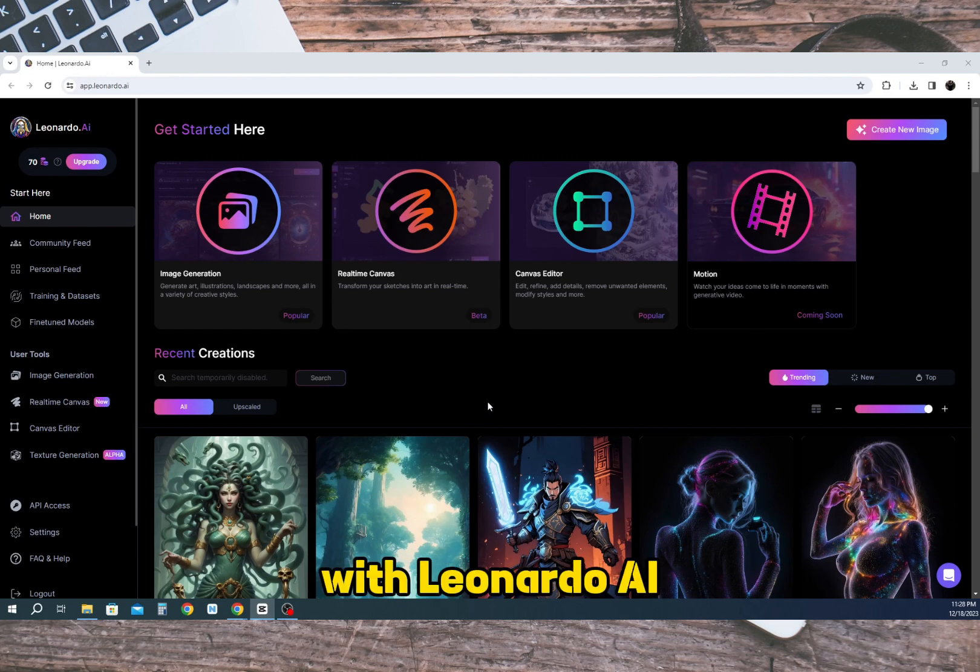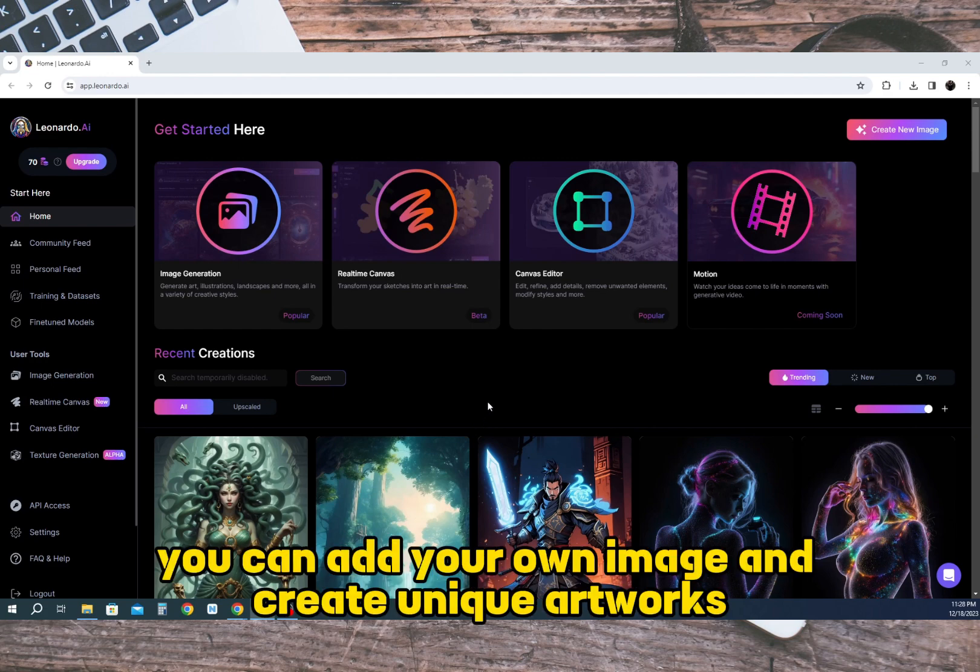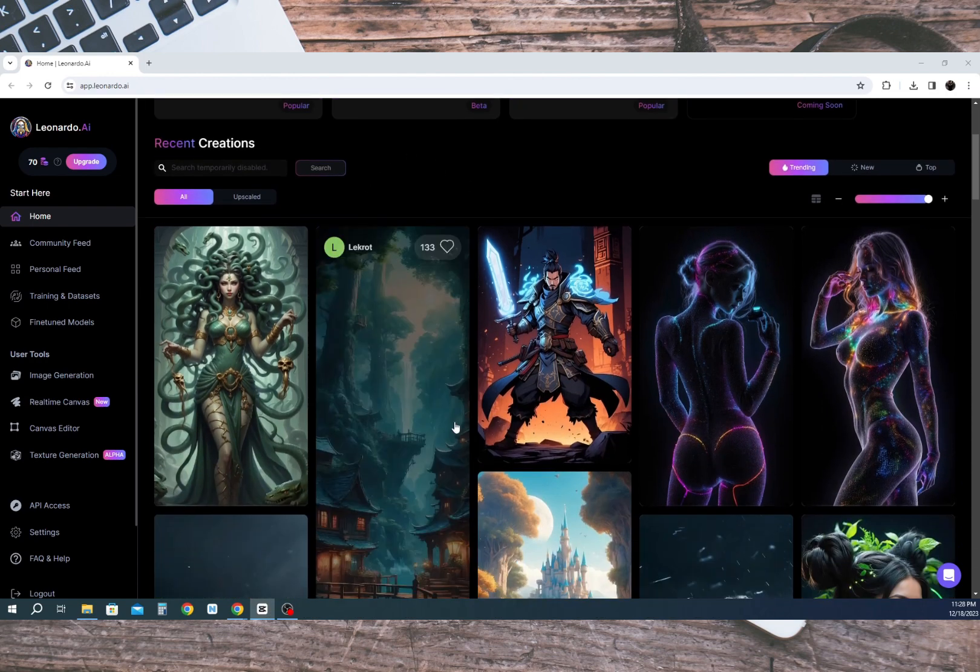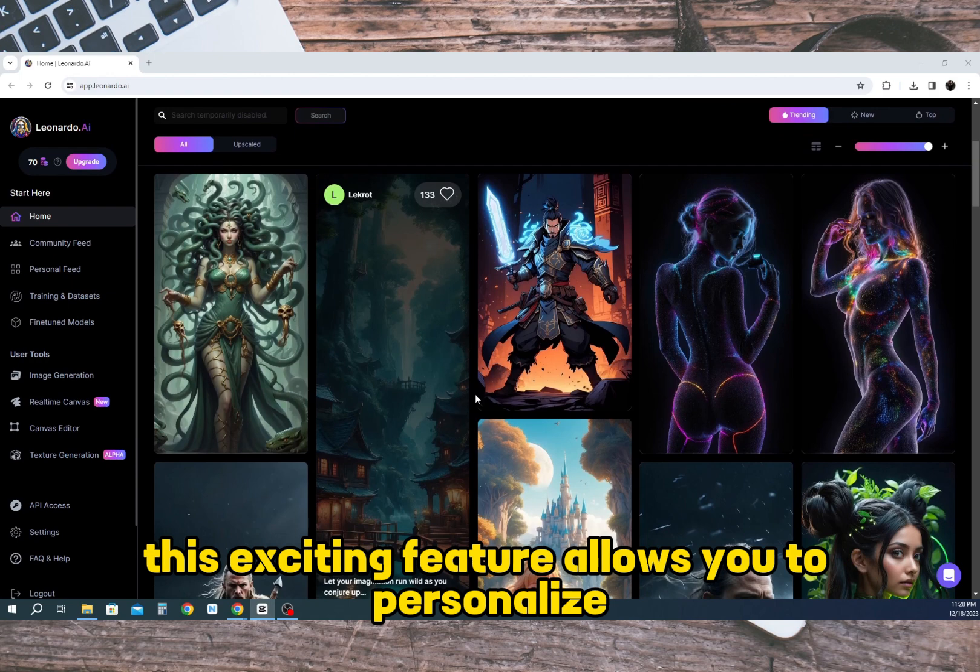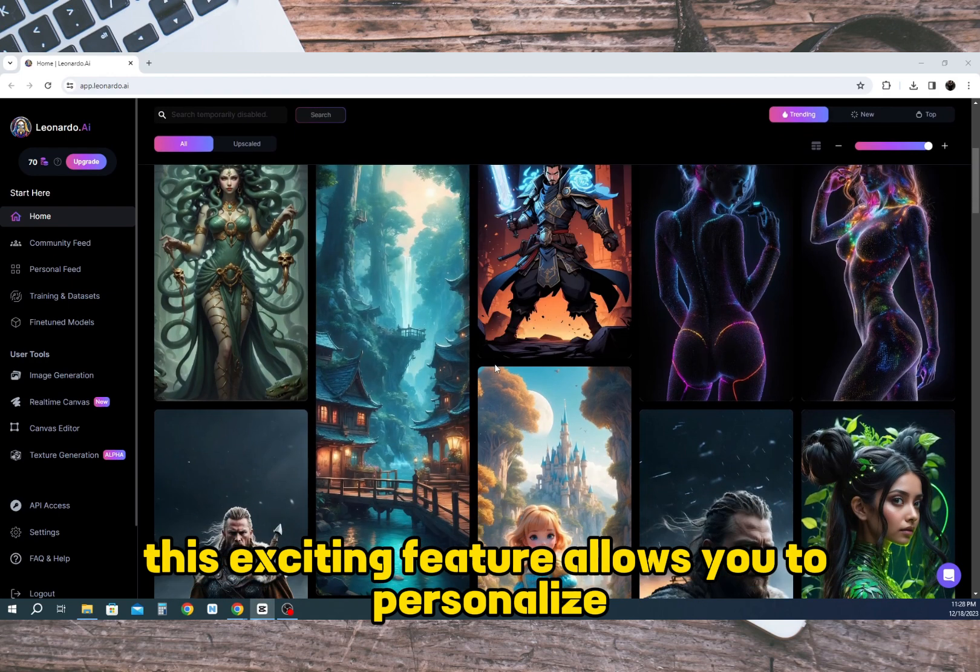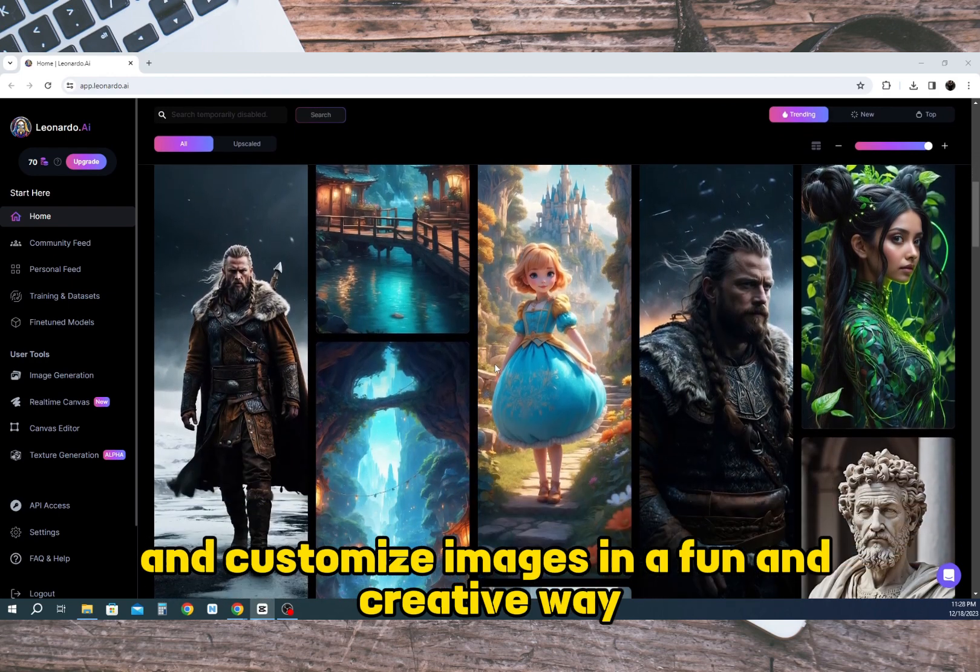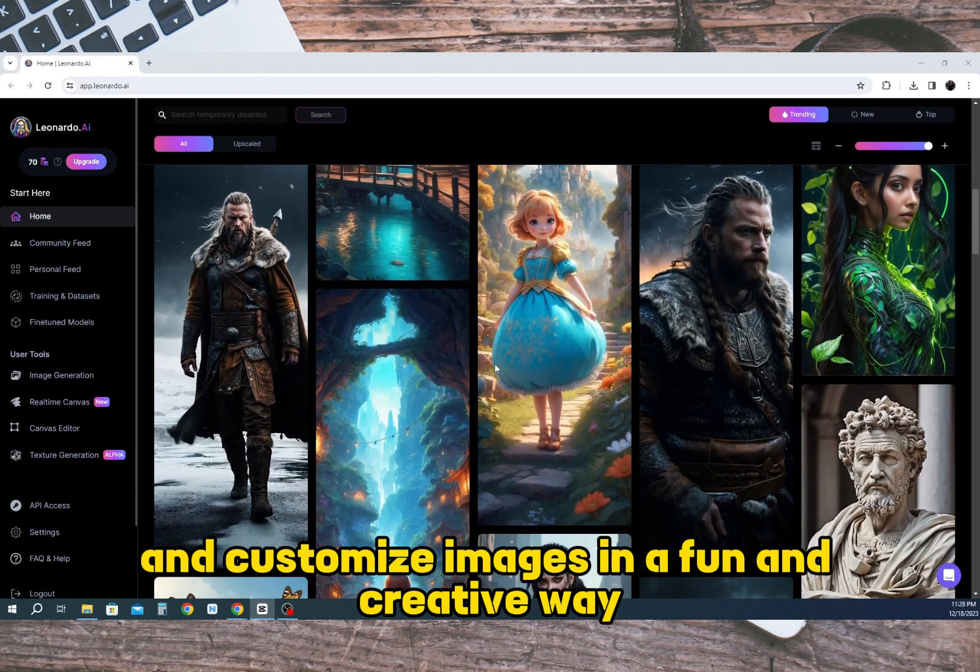With Leonardo AI you can add your own image and create unique artworks, designs, and compositions that incorporate your face. This exciting feature allows you to personalize and customize images in a fun and creative way.